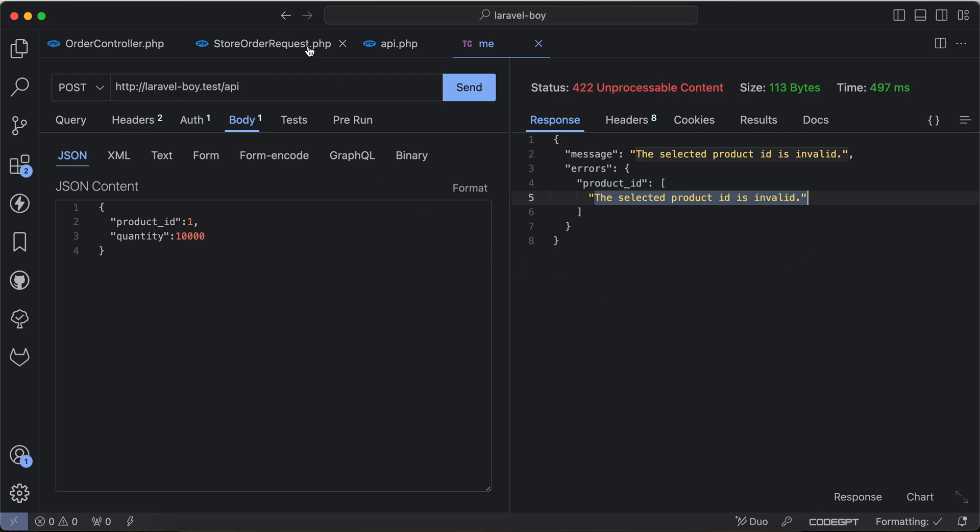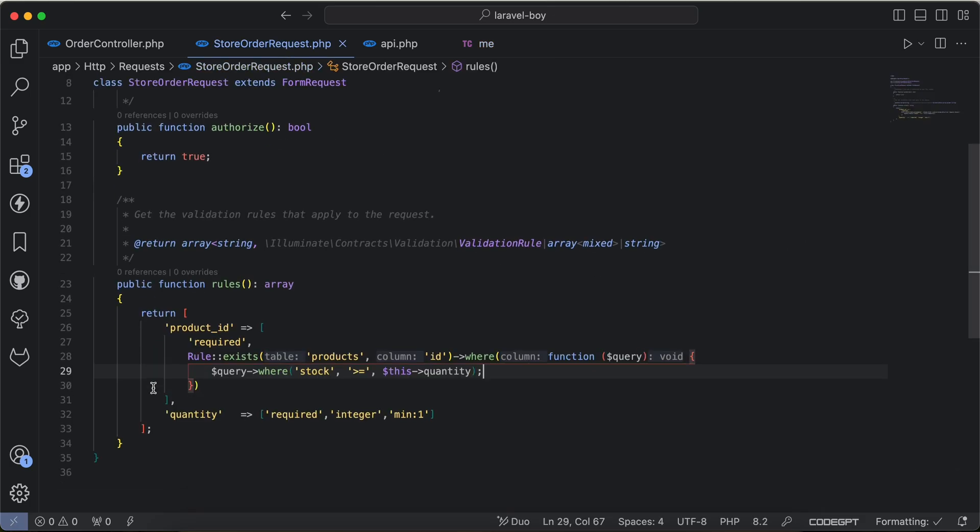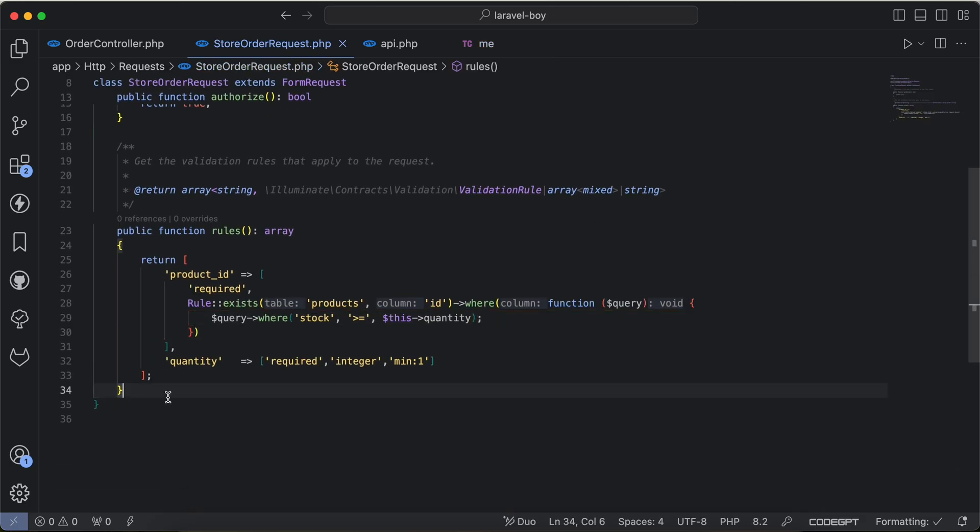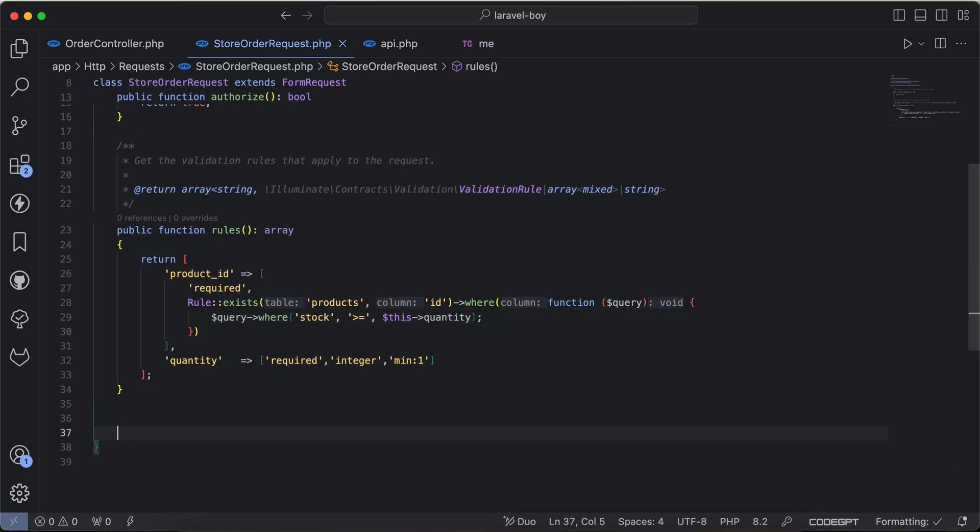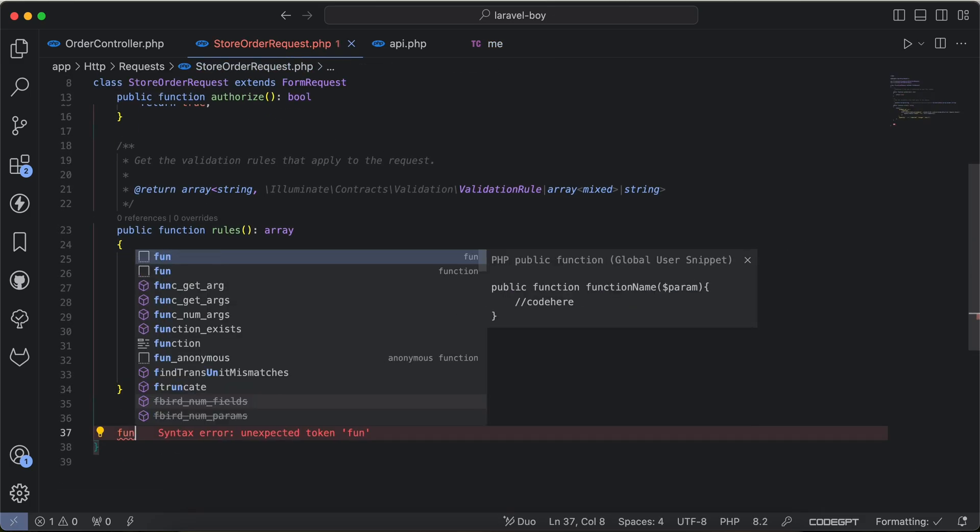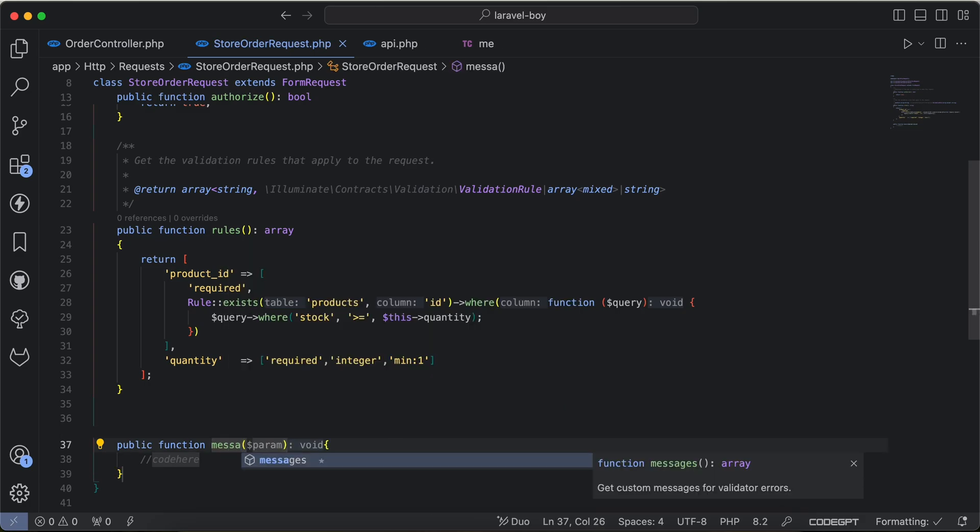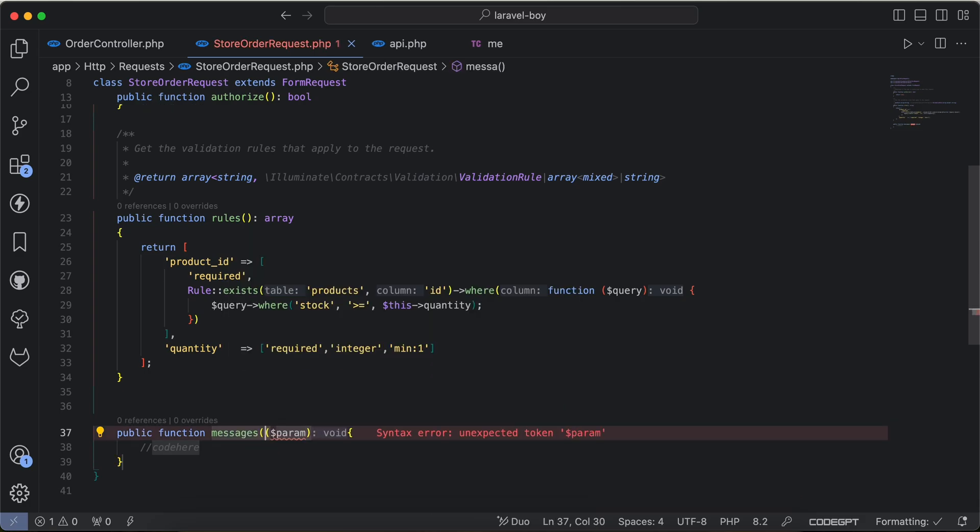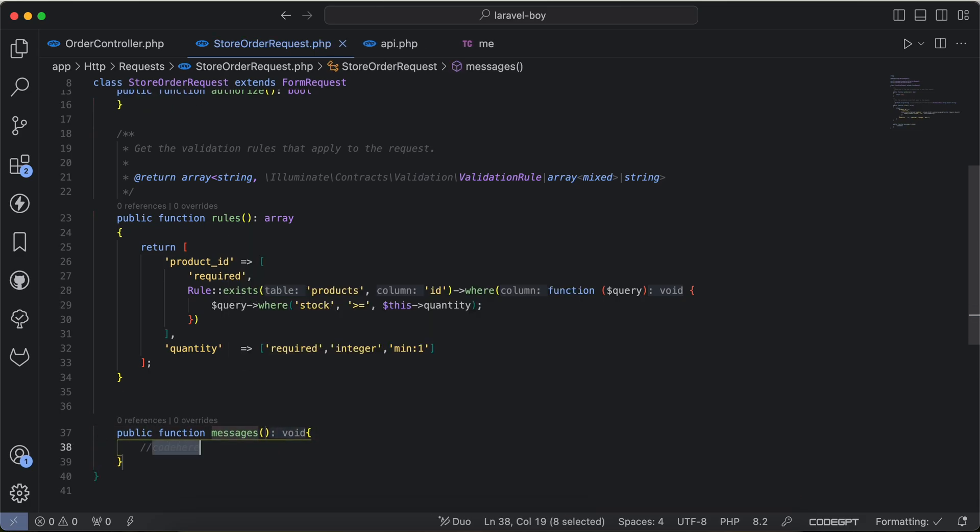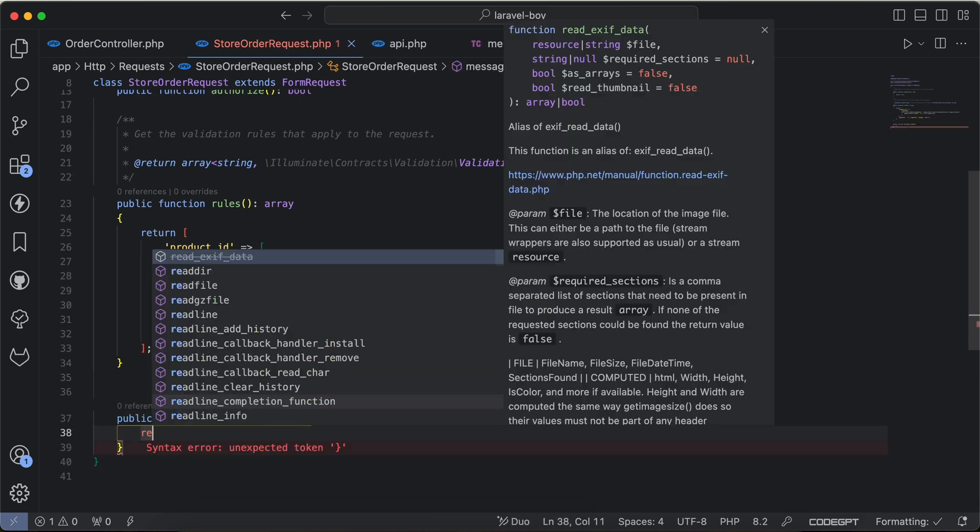And do we ask how can I change this error message? It is super easy. Just inside the form request we can say function messages and it returns an array, return array here.